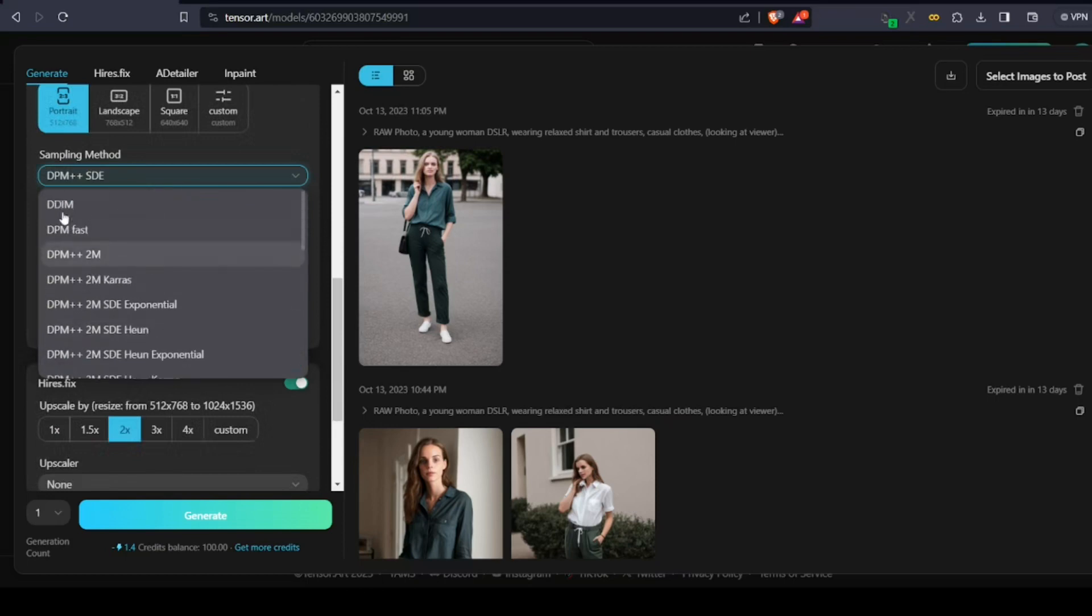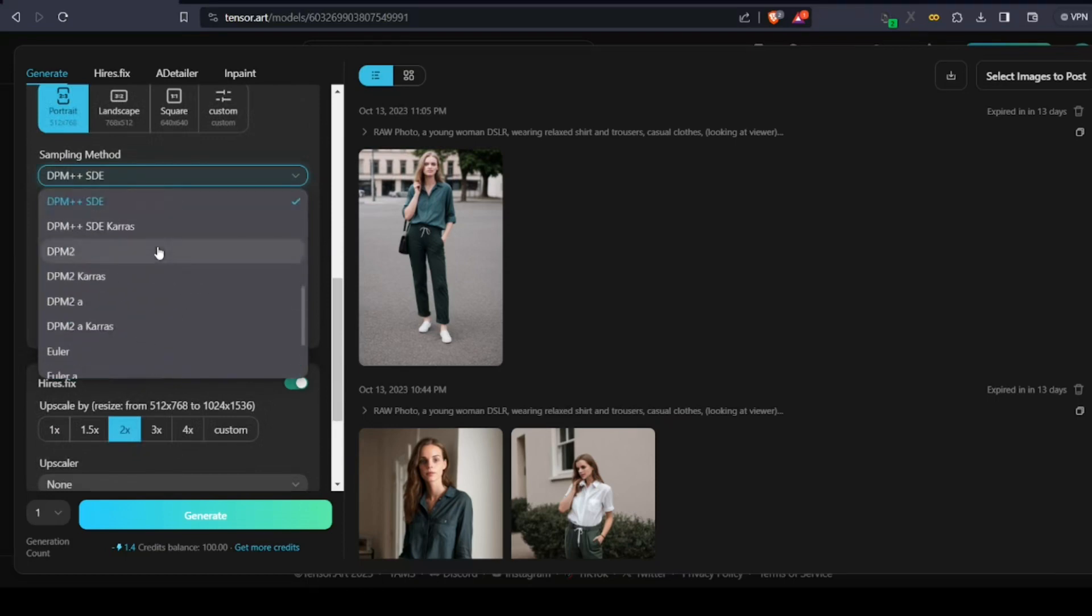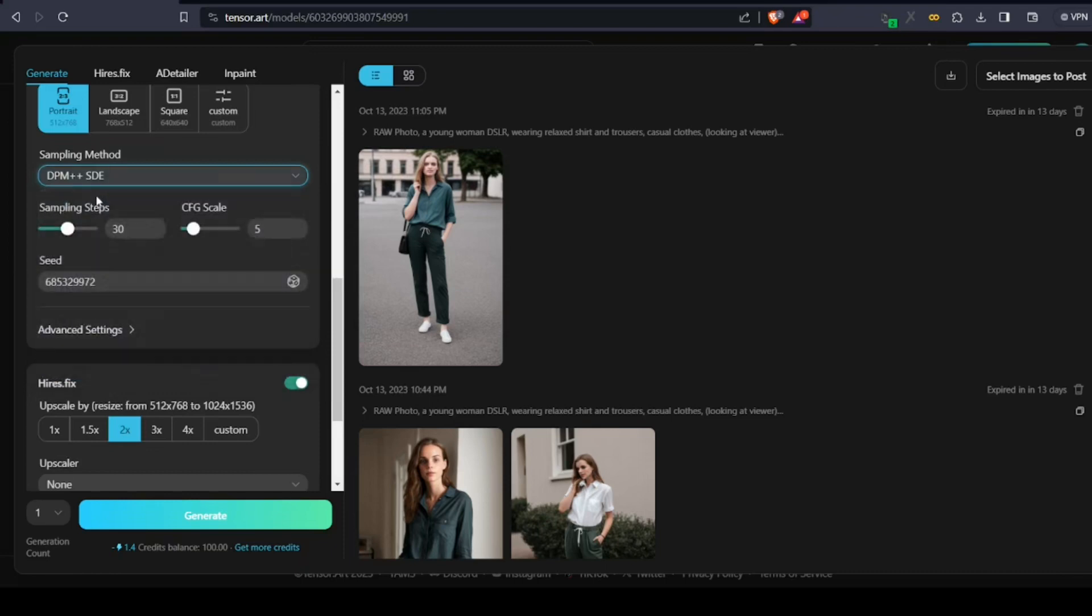Next, sampling method. This is the algorithm used by the AI to create images. For this video, we're going to set it to DPM++ SDE.